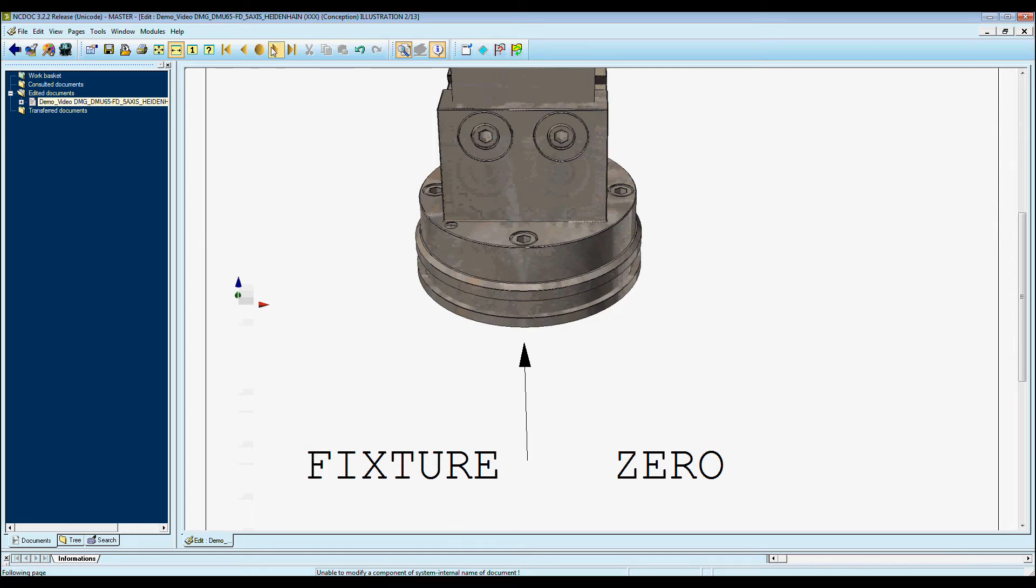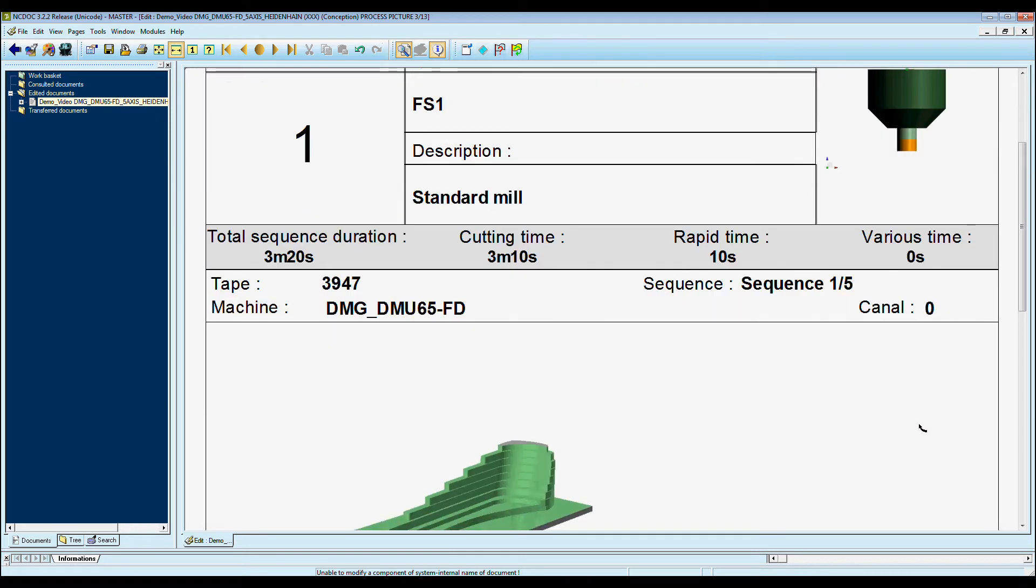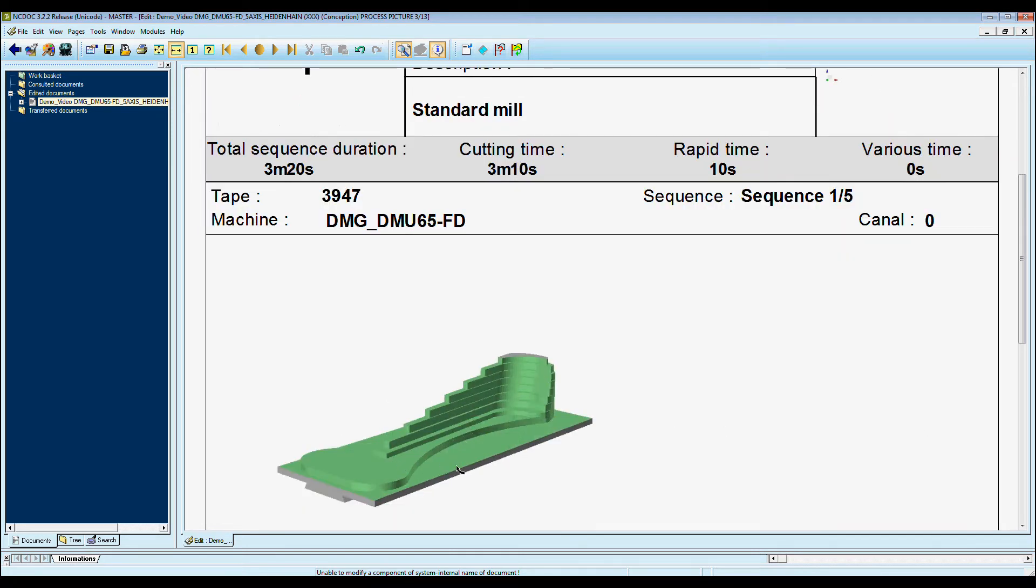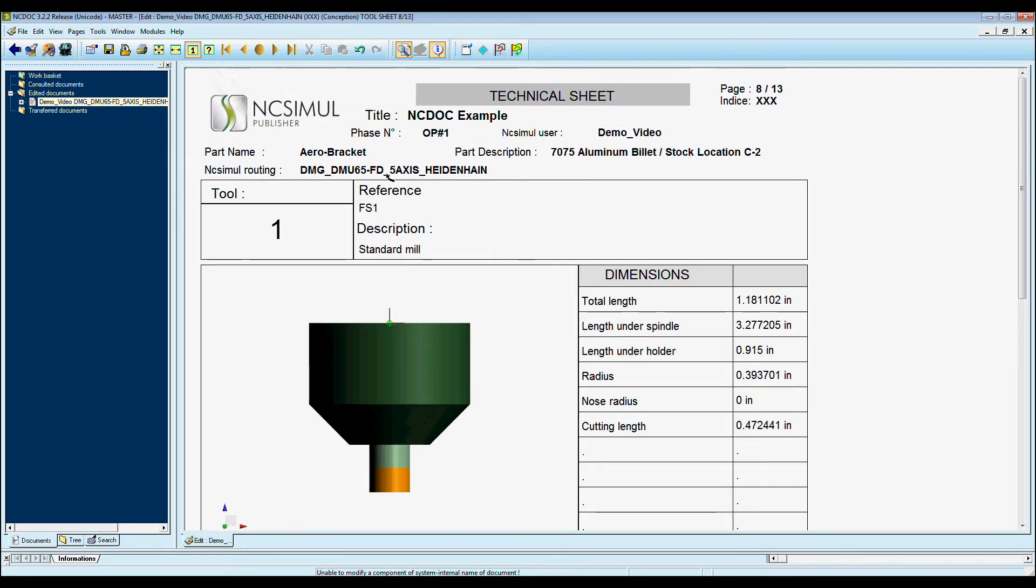Next page I can put in what is called a process picture. Here it shows each tool, its cutting time, and what that tool cut for that sequence. This is for each tool throughout the job.